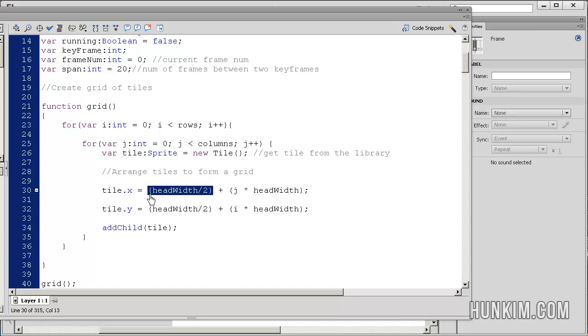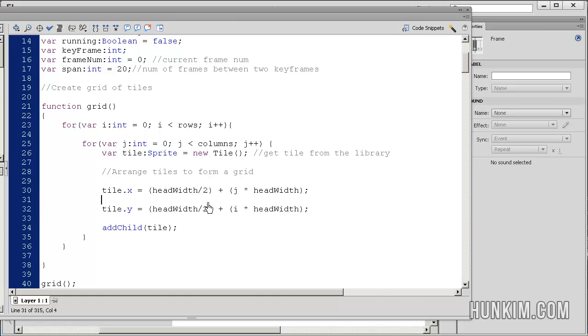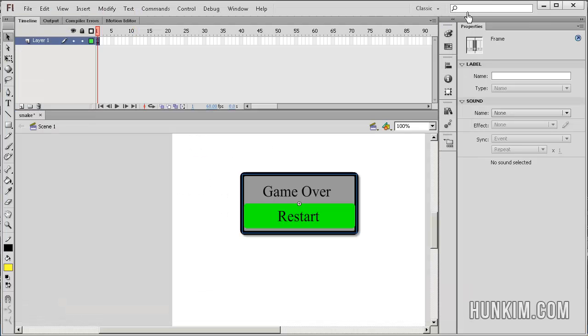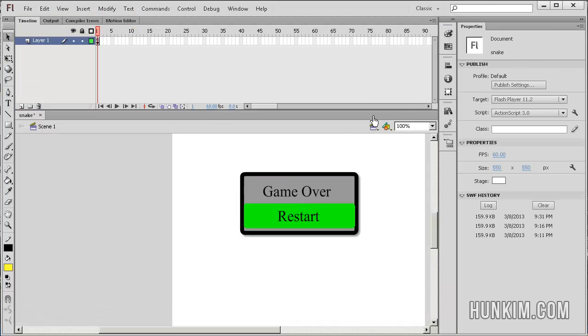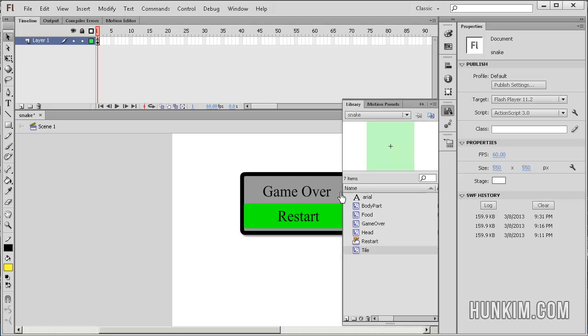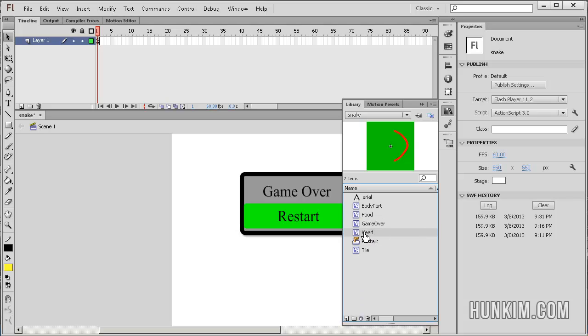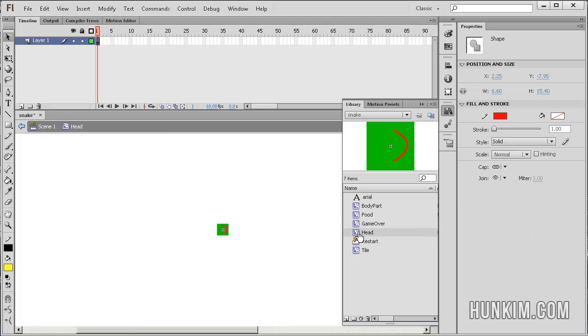Now why do we have this head width divided by 2? It's like a little adjustment. Because as we created movie clips in this game, when you actually create a new movie clip, if I go to the library Ctrl L and I double click into the head for example, you double click into this.